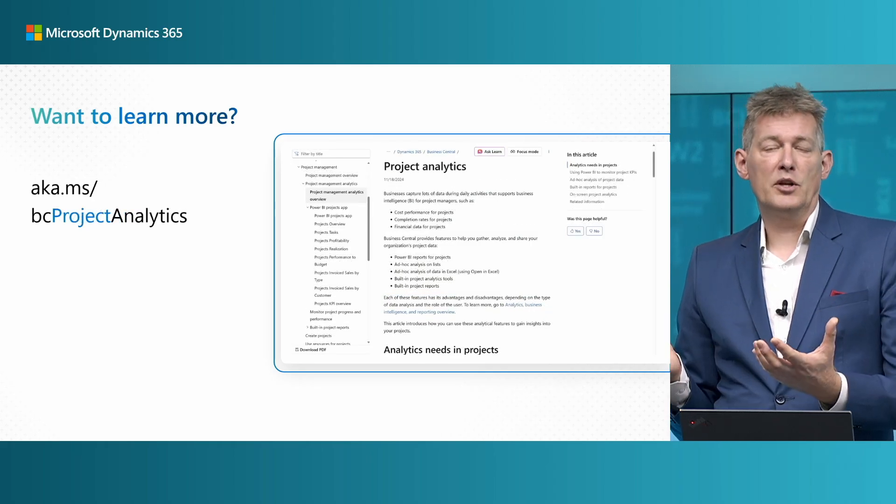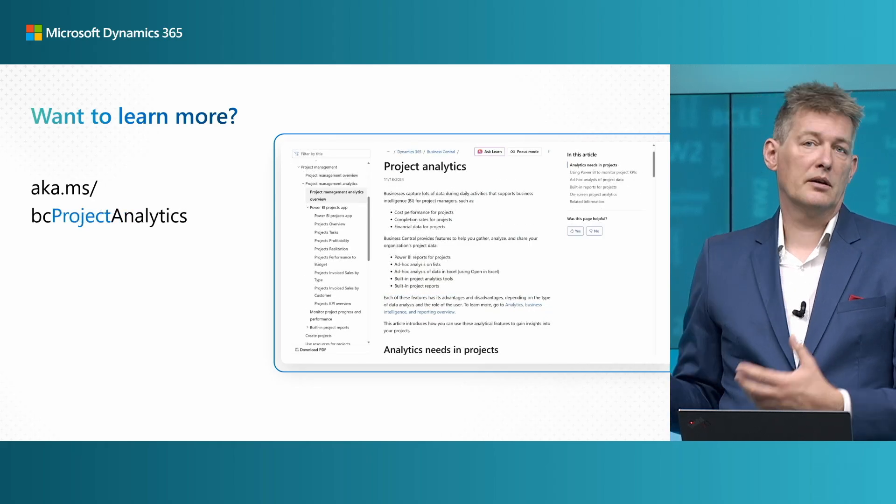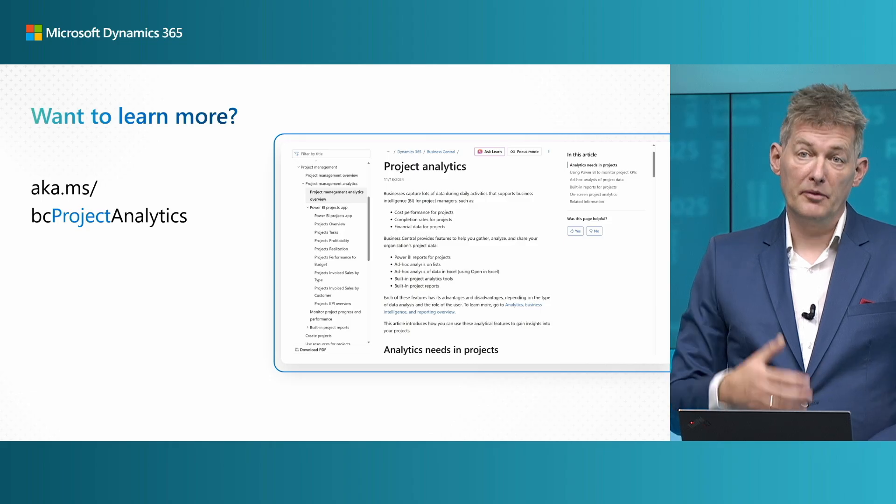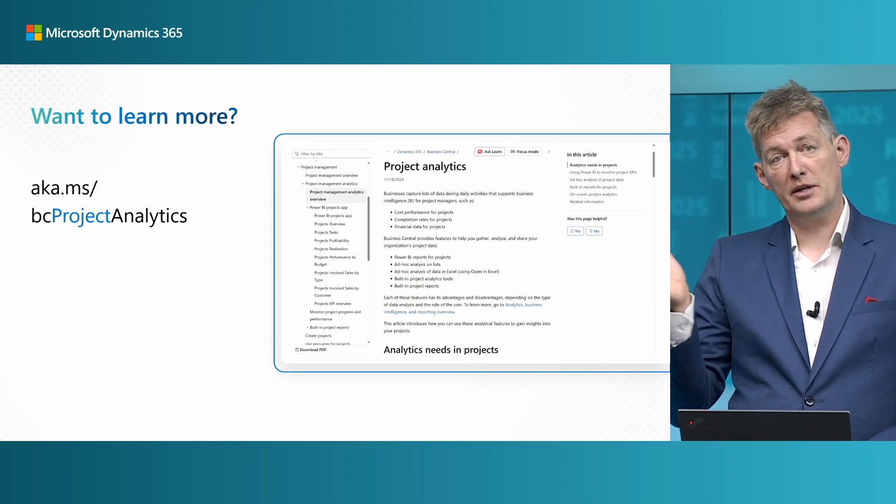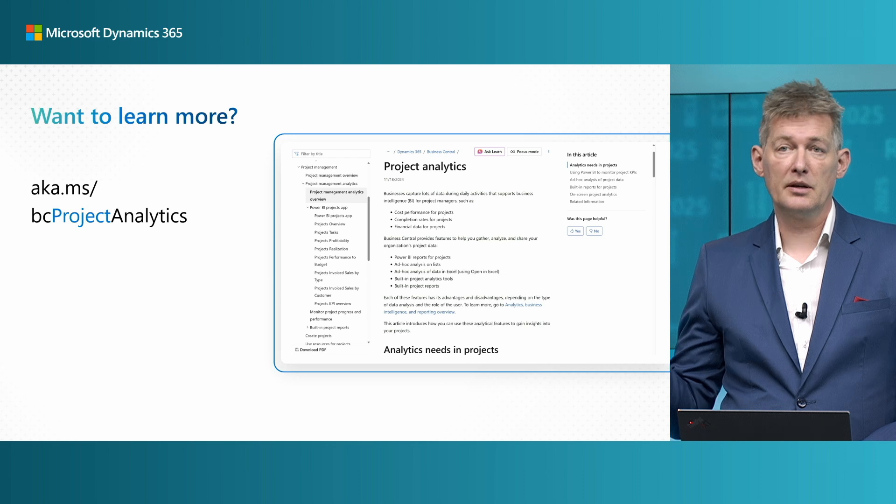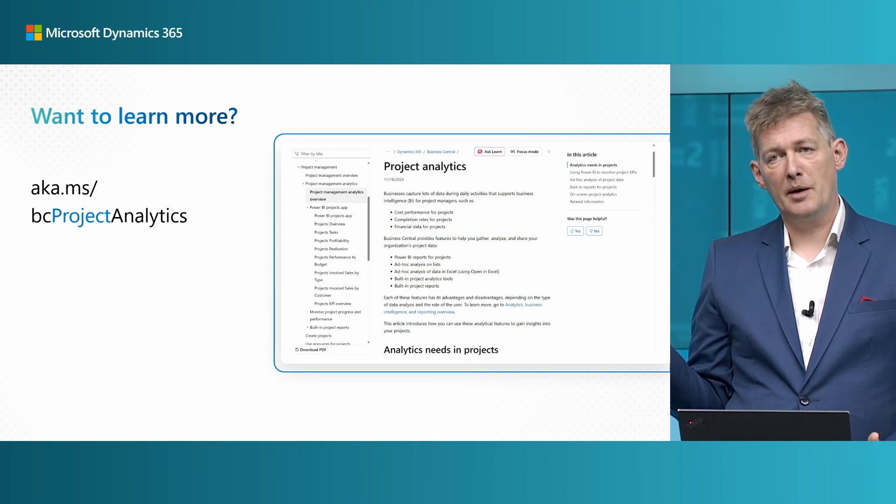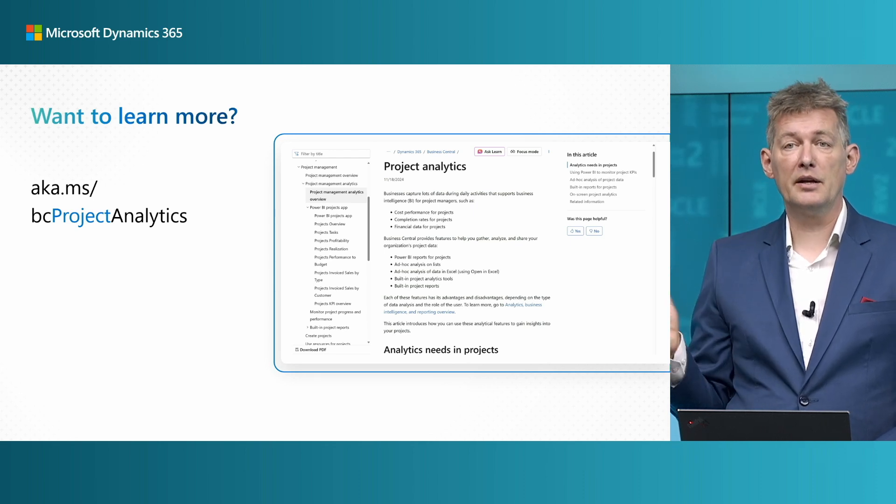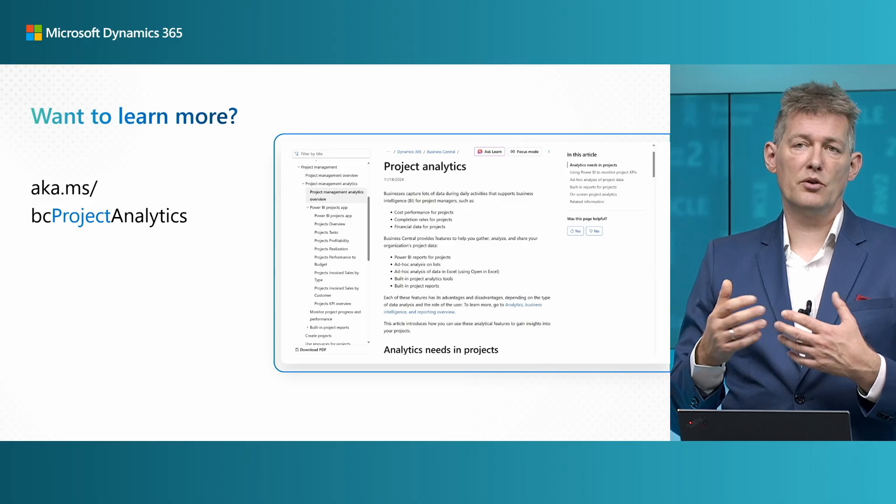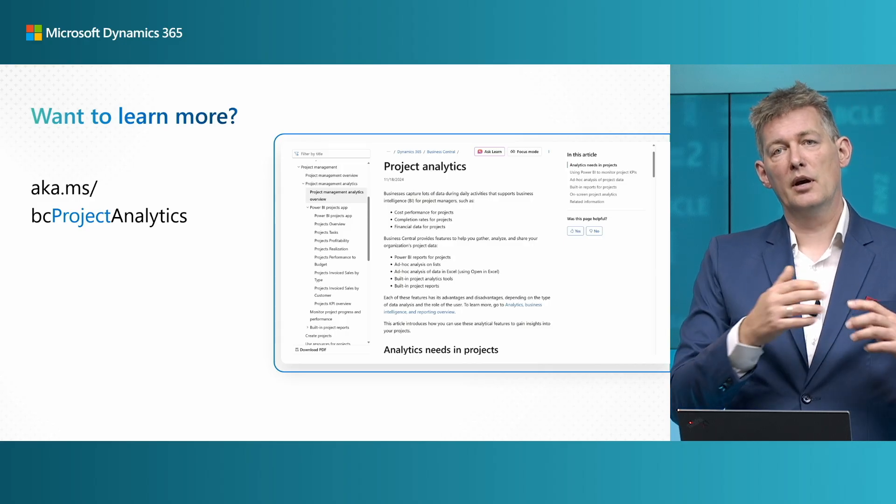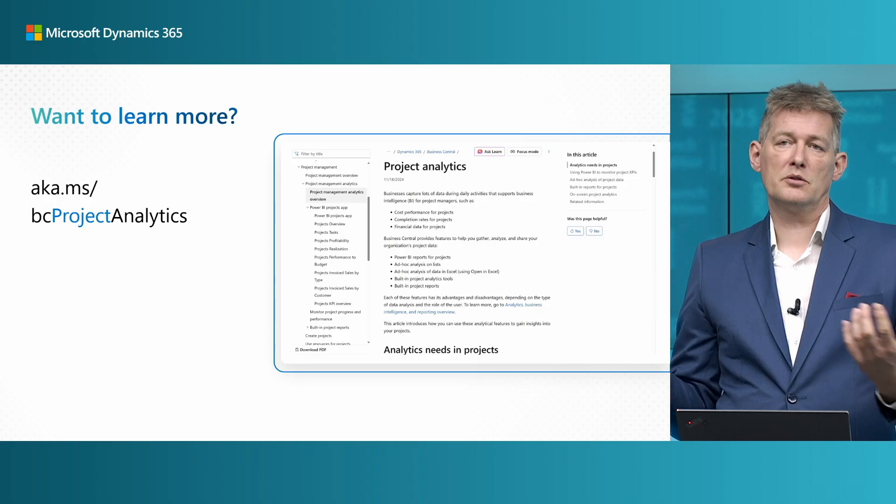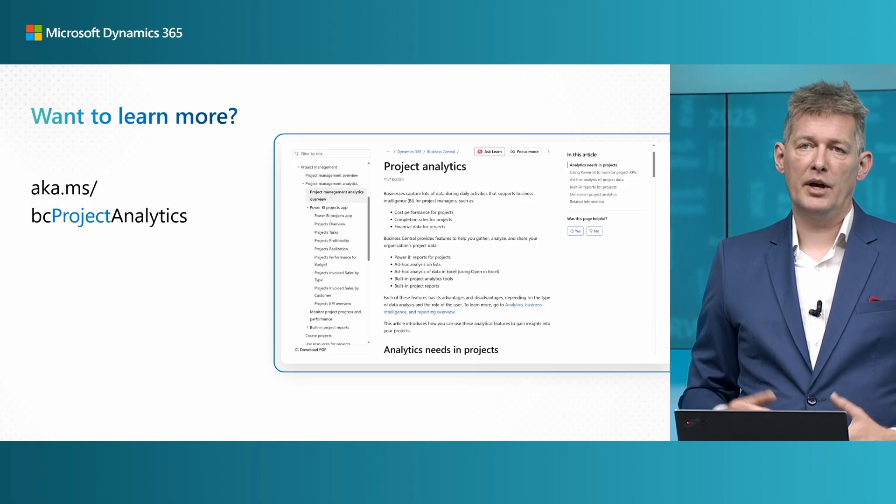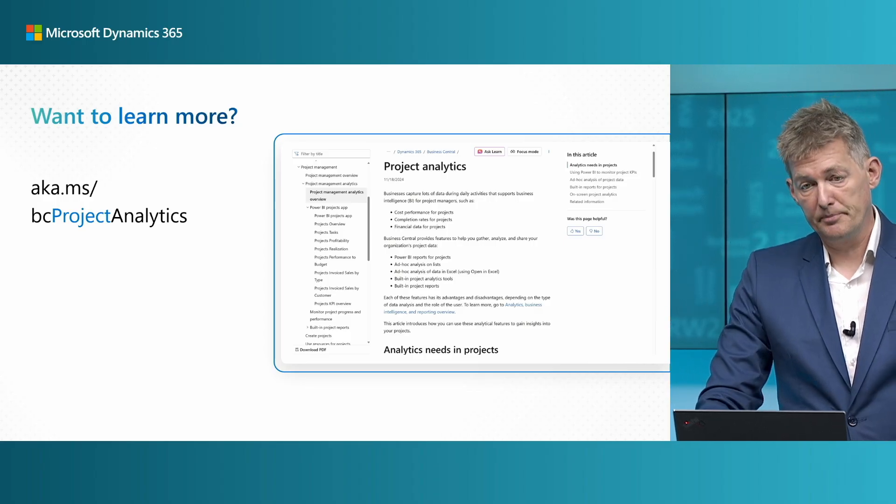If you are more interested in the project side, we have a similar thing here, aka.ms/bc-project-analytics. And that takes you to the same type of landing page now for project analytics. Again, showing you scenarios, personas, Power BI reports, anything you need in case you need to analyze the project business.